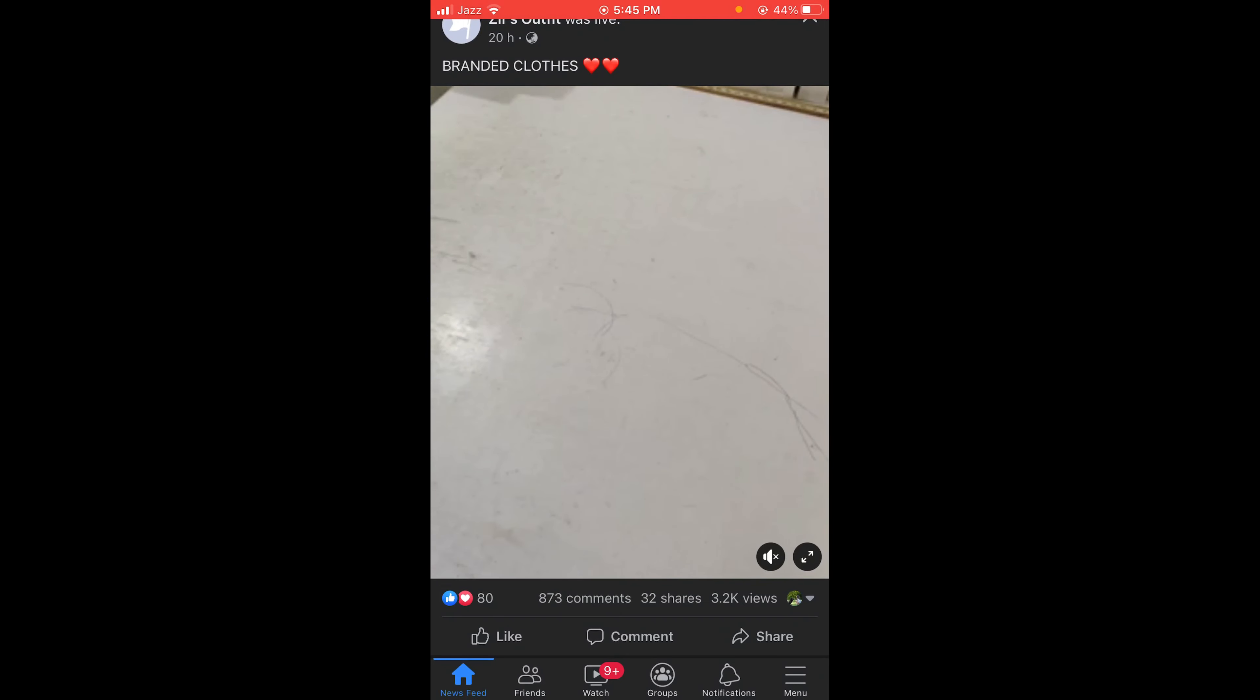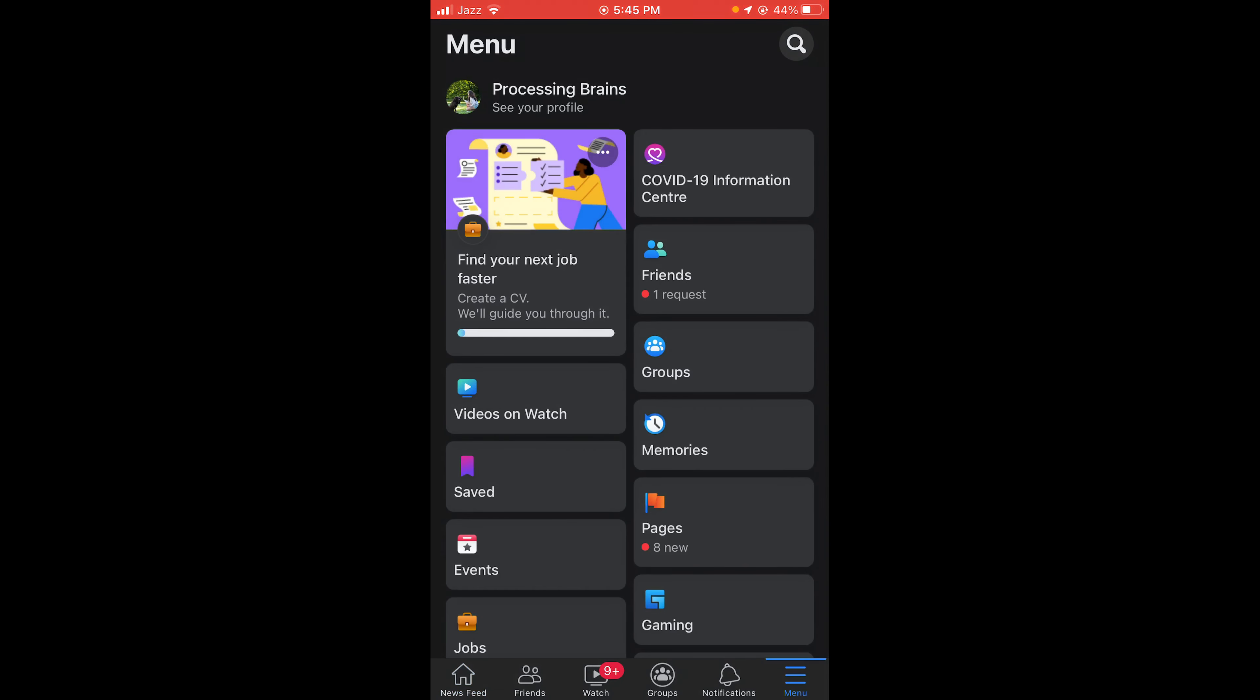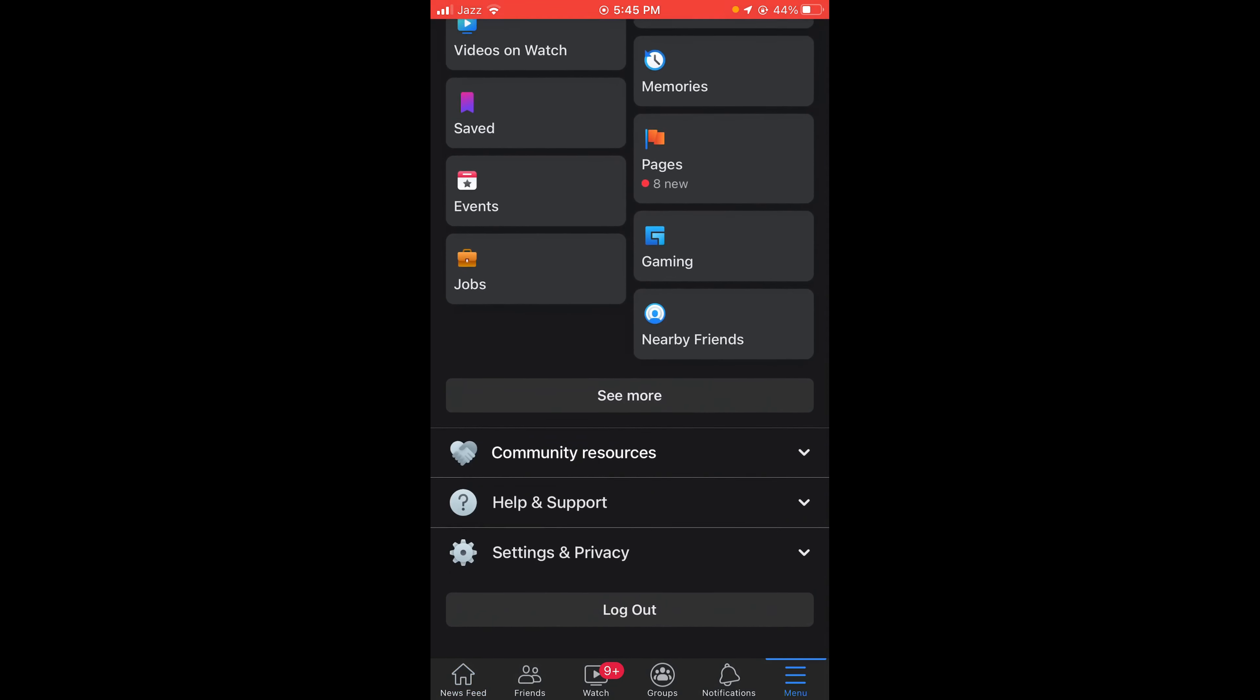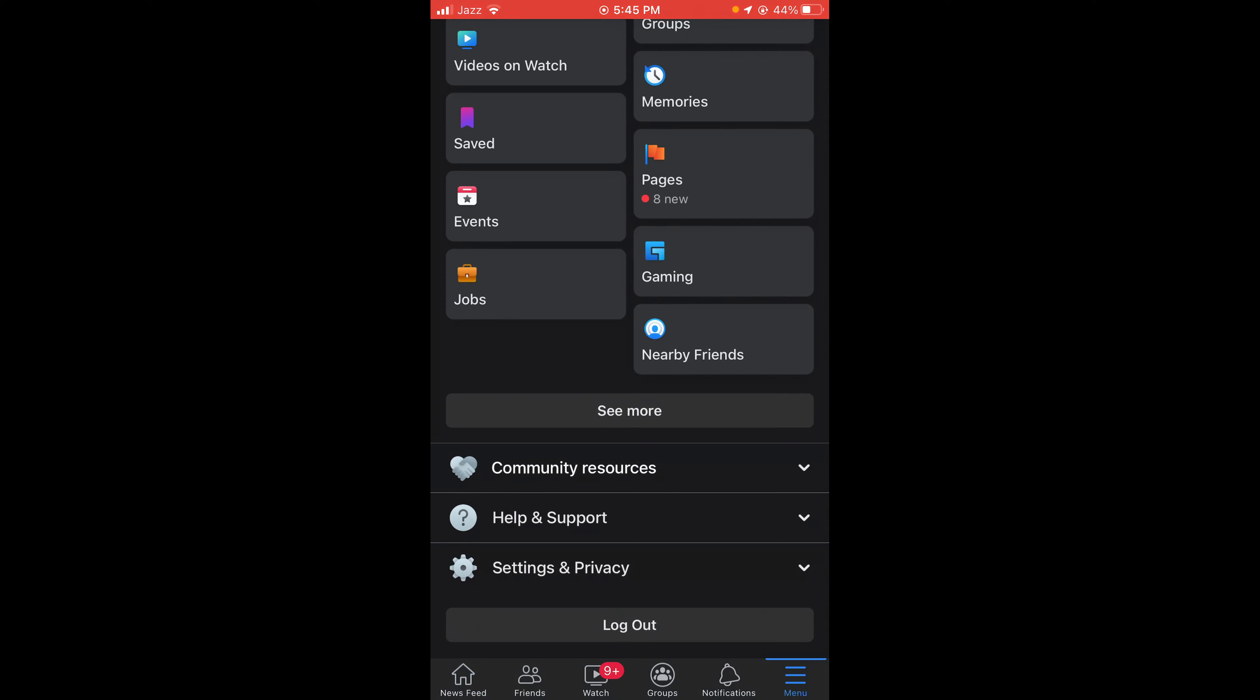Once you have opened your Facebook application, you can see there is a menu button located on the right bottom corner of the screen. Tap on that and scroll down below and tap on Settings and Privacy option.